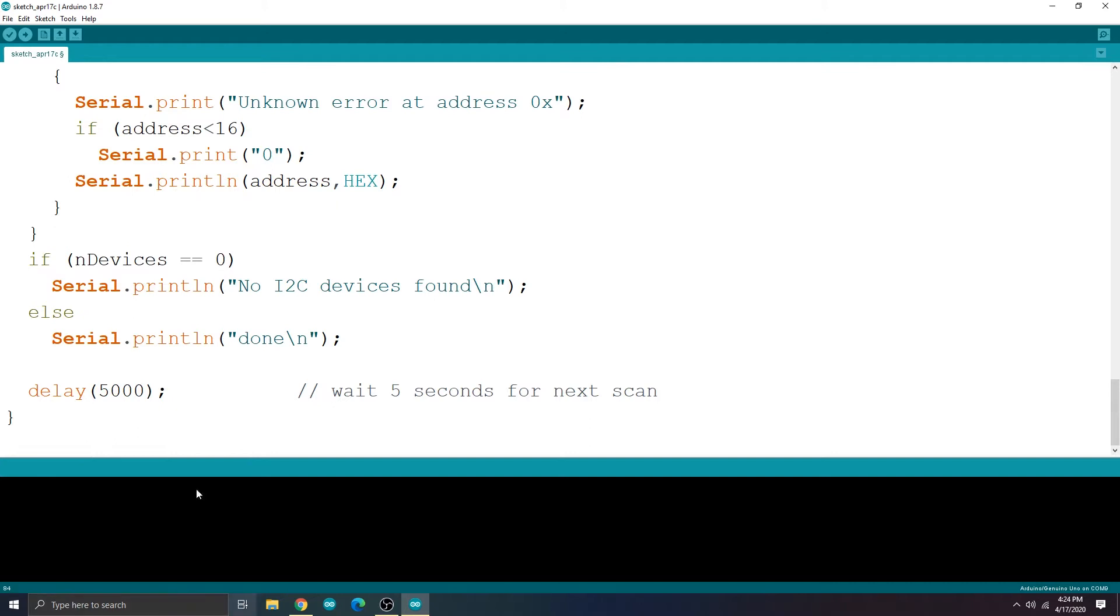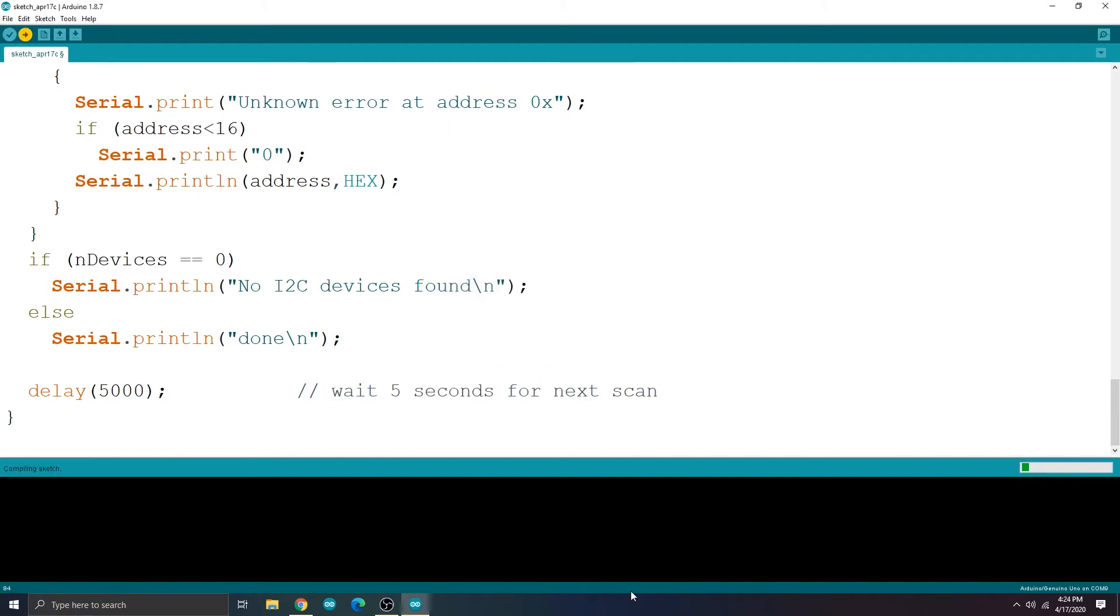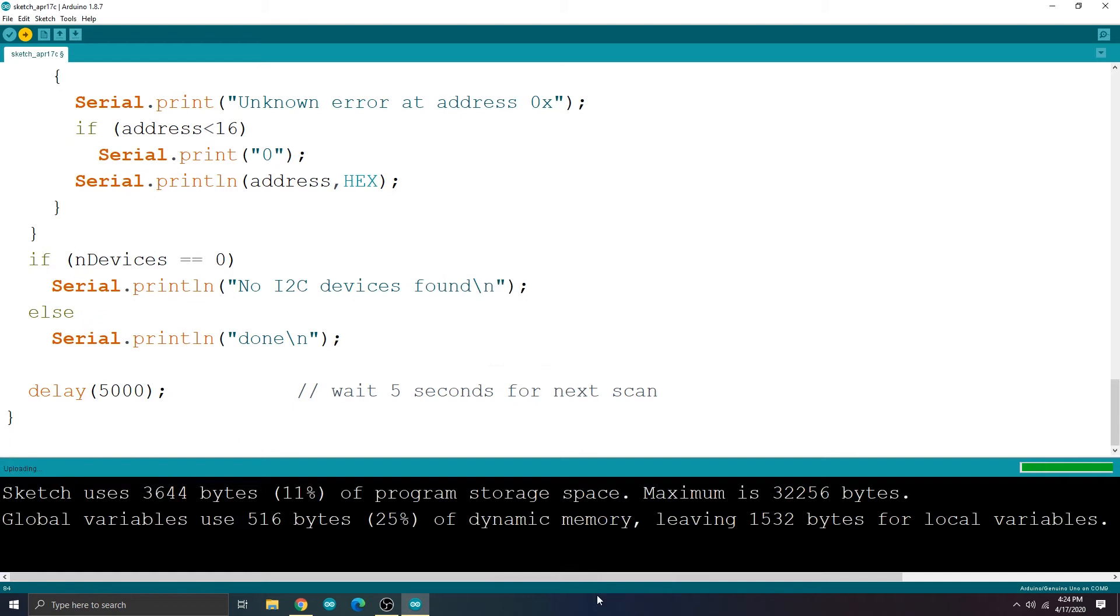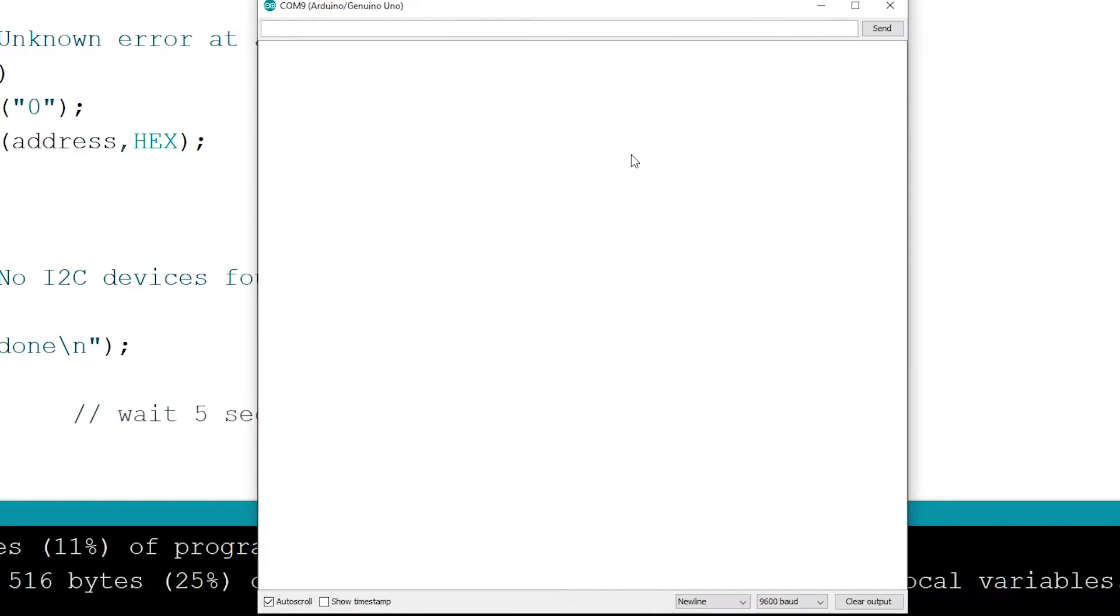We just need to upload the sketch to the Arduino. Open the serial monitor and it will display the I2C address of the LCD display.